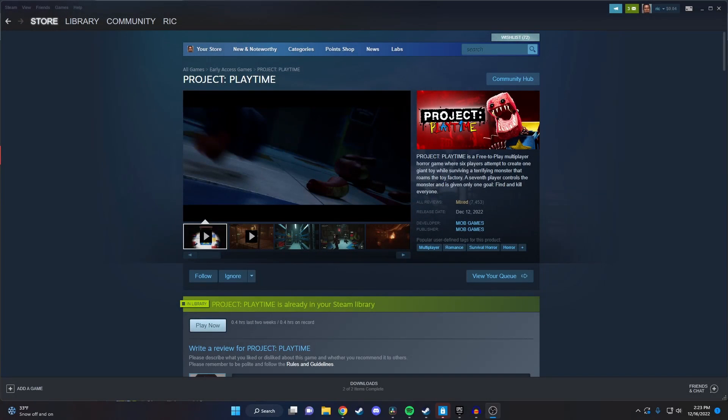Hey guys, in this video I'm going to show you how to download and play Project Playtime for free. It's really simple, so let's just get started. But first, something I just need to get out of the way real quick.